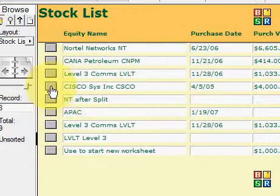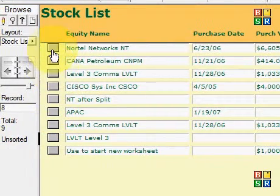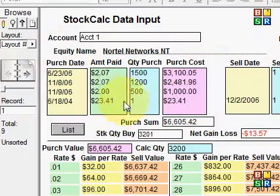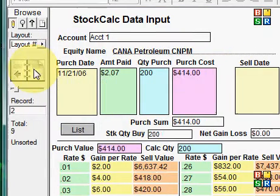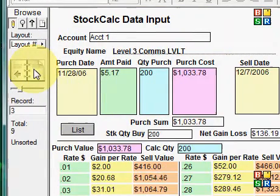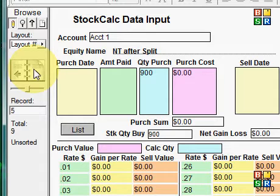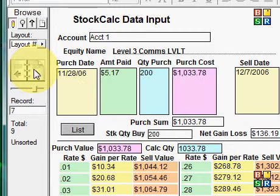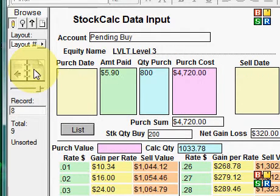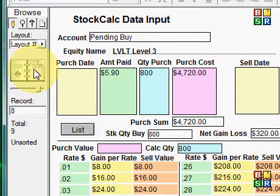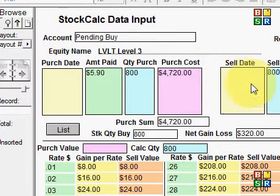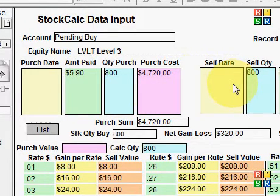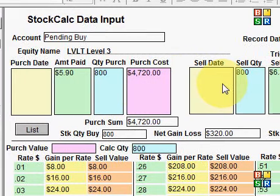By clicking on any one of these gray buttons, it will take you into that particular record. Going down through the different records, you can see that I have several stocks that are being issued and/or sold. You can do multiple records for different pending orders or pending sales.